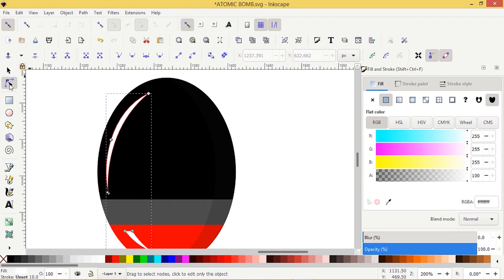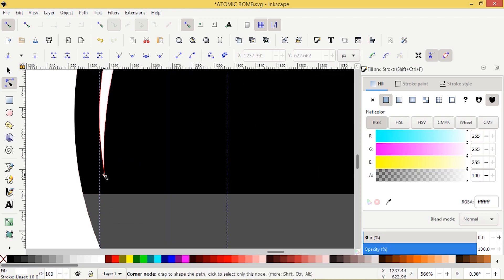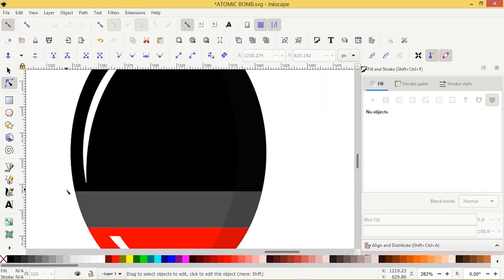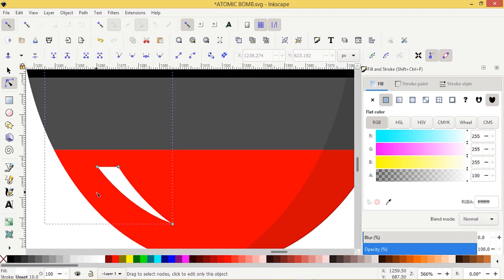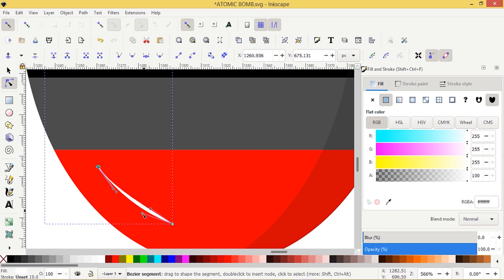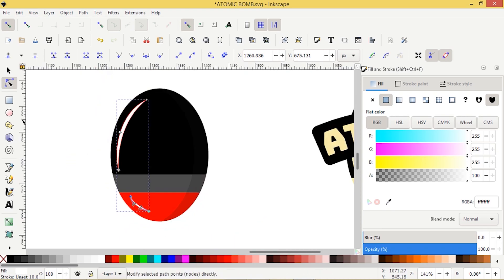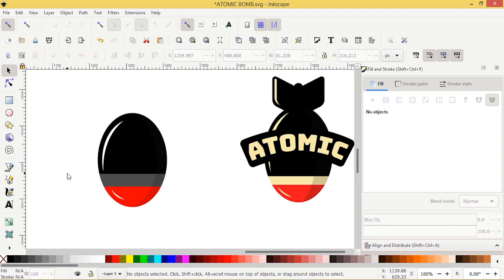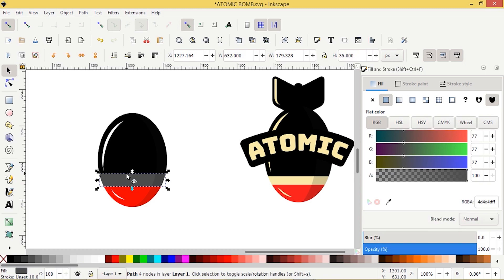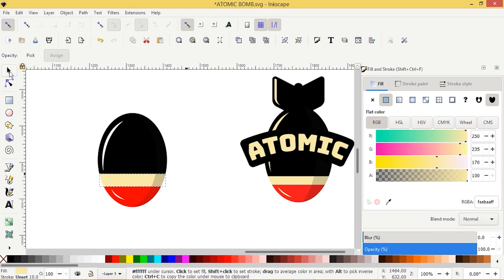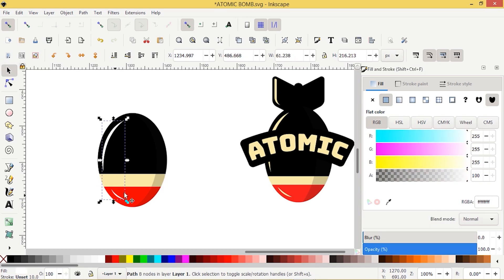Let's check that again. Same thing on this side — just going to move this node over to the other node and change it a little bit to make it look bigger. So we've got both of our sides. I'm going to start coloring here, pressing F7 to select the colors I chose earlier.